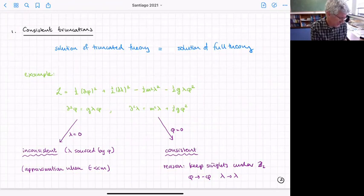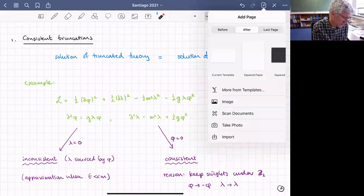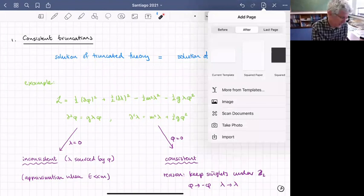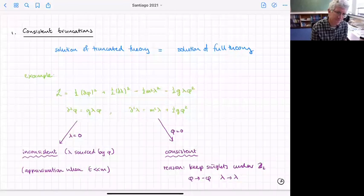Let me give you a really simple example. Suppose we have two scalar fields phi and lambda with some coupling. We can write down their equations of motion.